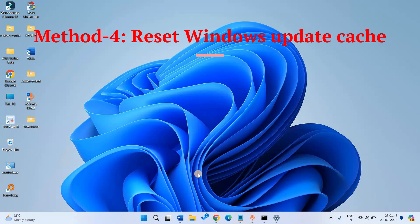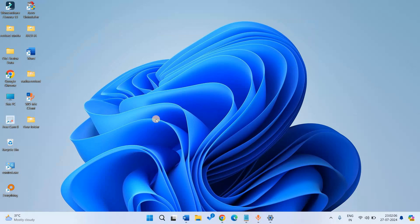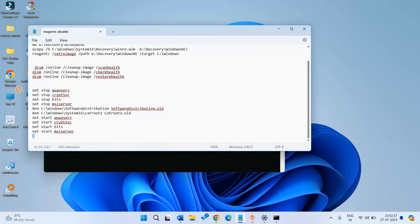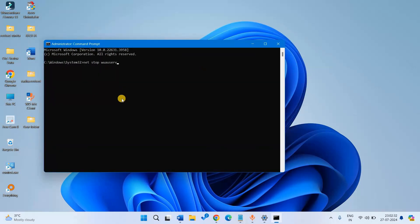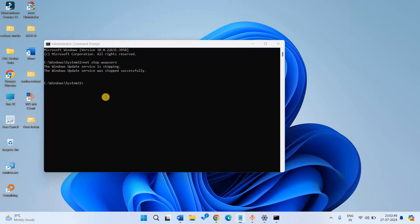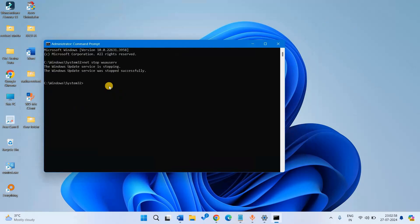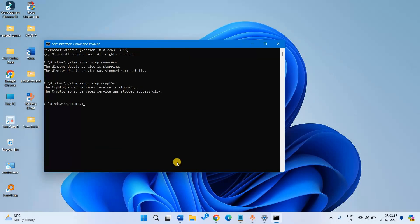Method 4: Reset Windows Update Cache. Open the command prompt again and run these commands. Copy each command from the description, paste it into the command prompt, and press enter. Run all these commands in the same way, and finally restart your computer.